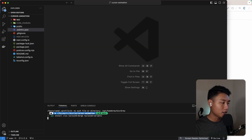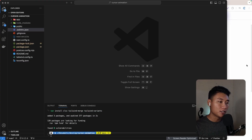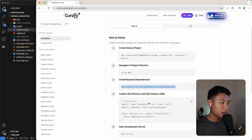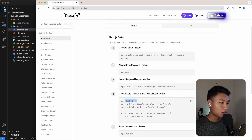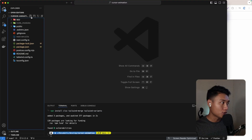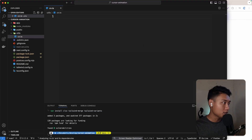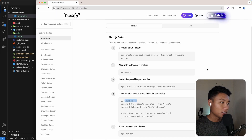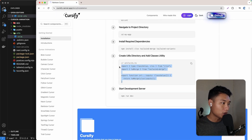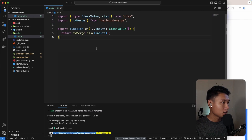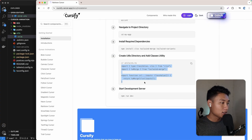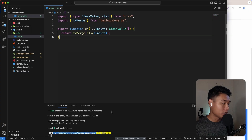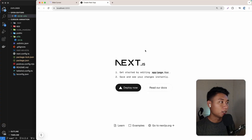In VS Code we need to open the terminal and install the three required dependencies. Let's copy and paste them into the terminal and hit enter. After the installation is done, we need to create a file called cn.ts in the utils folder. I'll create the utils folder at the root and the file cn.ts, then copy and paste all the content in. Then we can run npm run dev.